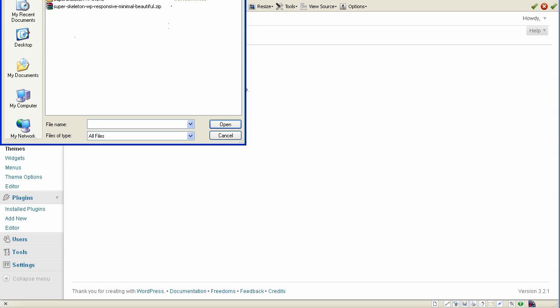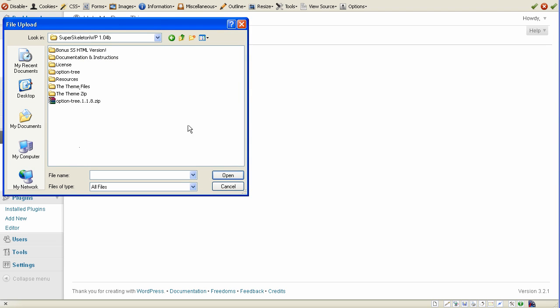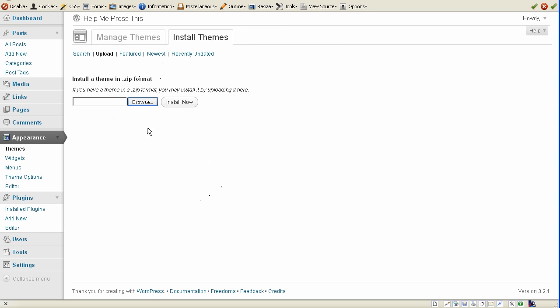So by default, when you download the Super Skeleton, it's going to look like this, and then you extract it to look like this. And then you'll have one that says The Theme, Zip. And this is the one that you want to install if you're using your dashboard to do this.